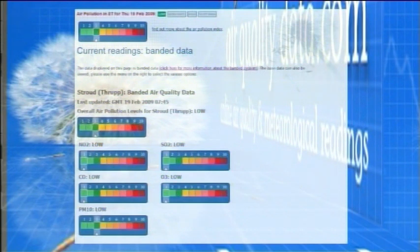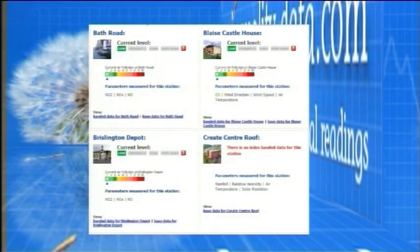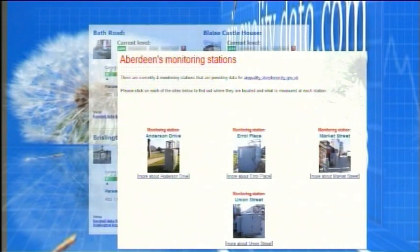It's the perfect service for organisations who wish to add air quality data to their existing corporate website. Airqualitydata.com provides a highly intelligent public display and information system which can be used by everyone, from environmental experts to the general public, and it can provide information from one or a number of monitoring stations.